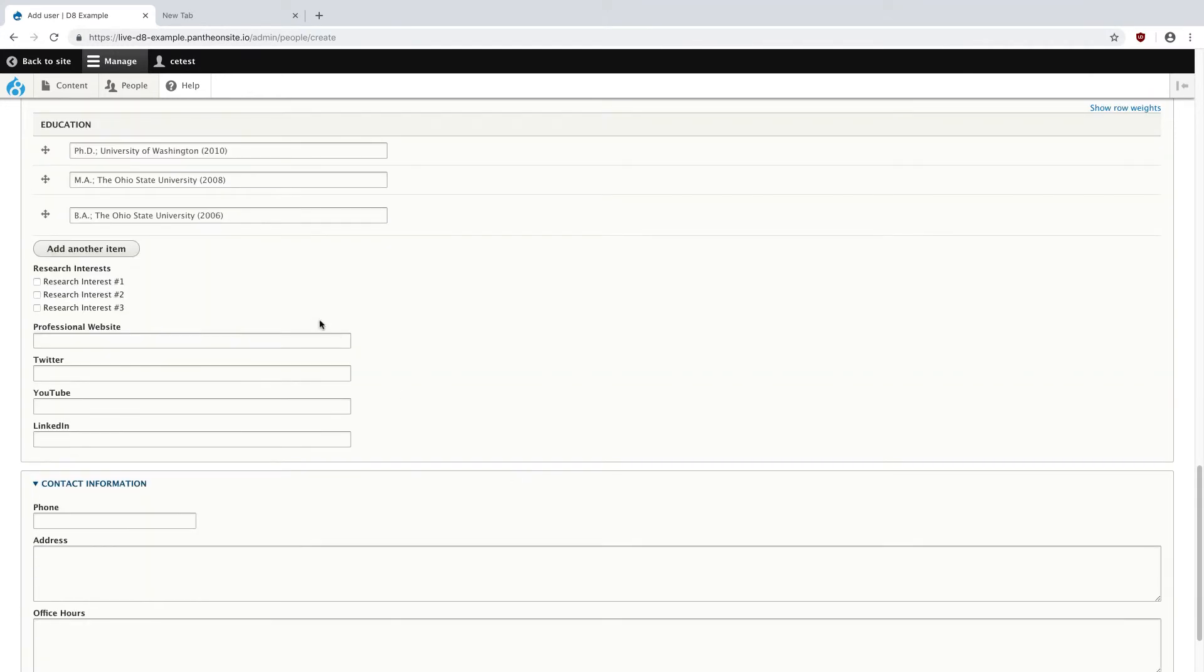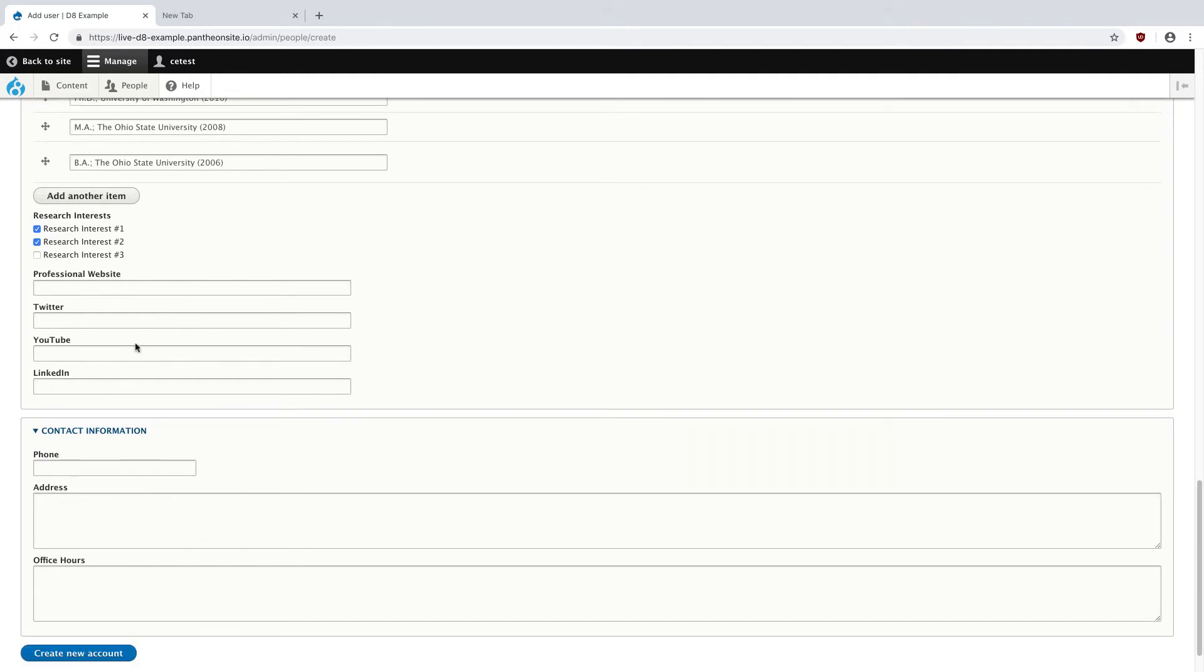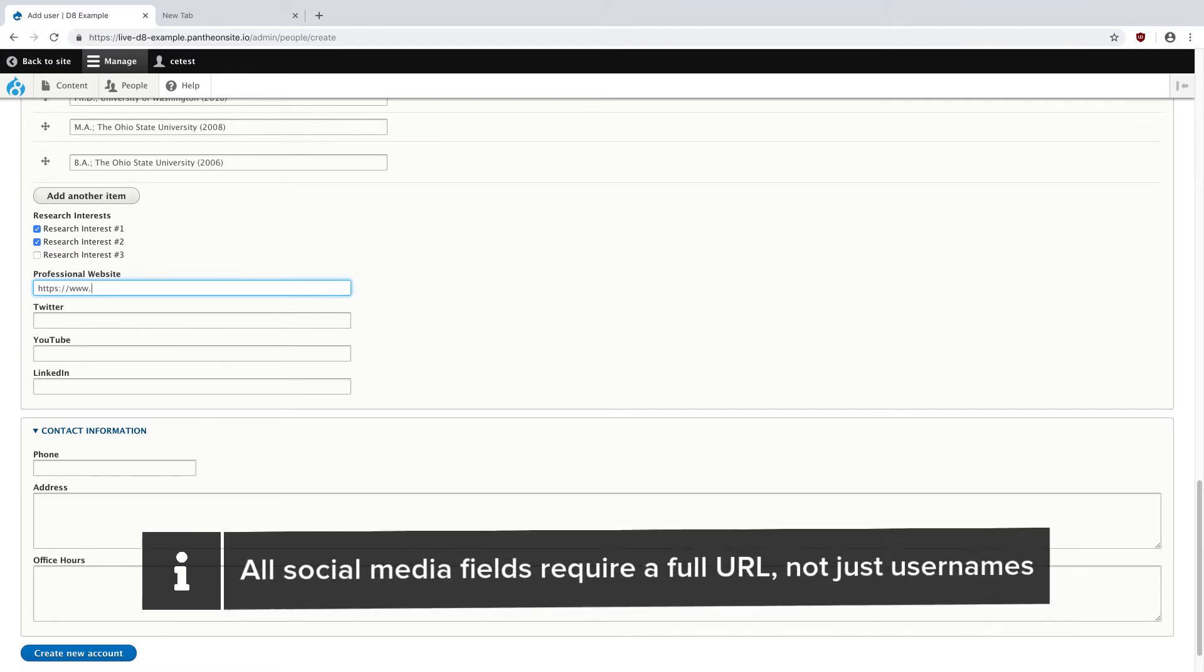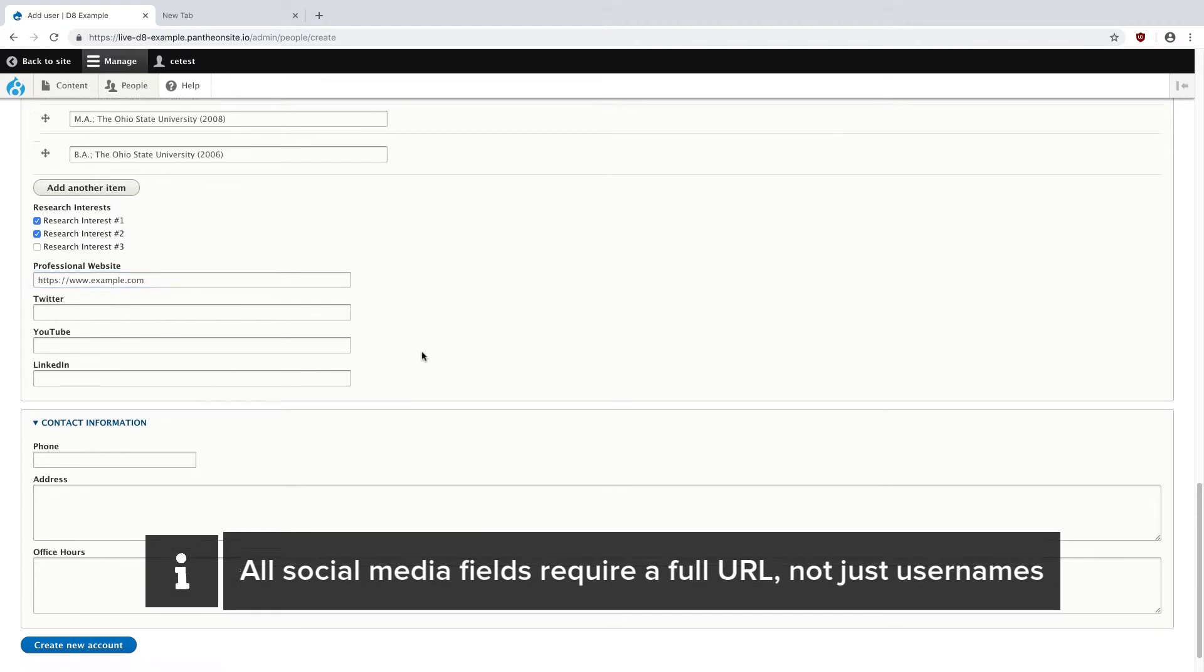After that, your site may have research interests, and this is a taxonomy that you can set up with ASC Web Services beforehand. Obviously, it's not required. Right here, we just have a few examples, so I'm just going to click a few so it'll show up later. We can put in the professional website. I'm just going to put in an example address at the moment. You can have their Twitter, YouTube, or LinkedIn accounts.